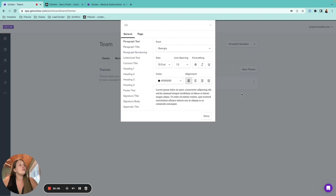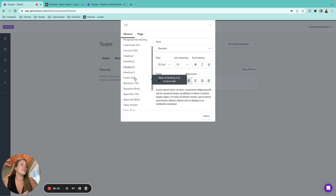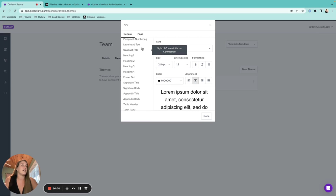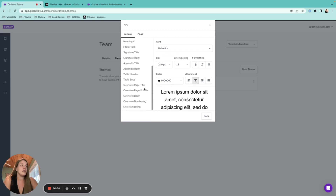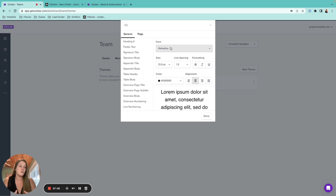Clicking 'Edit Style Info' opens the General settings: paragraph text, paragraph title, paragraph numbering, and the document title font can all be changed. It's important to note this is at an org level — you can't have one document in Helvetica and another in Times New Roman unless you use different themes. You can have multiple themes but within a single document the styling must be consistent.